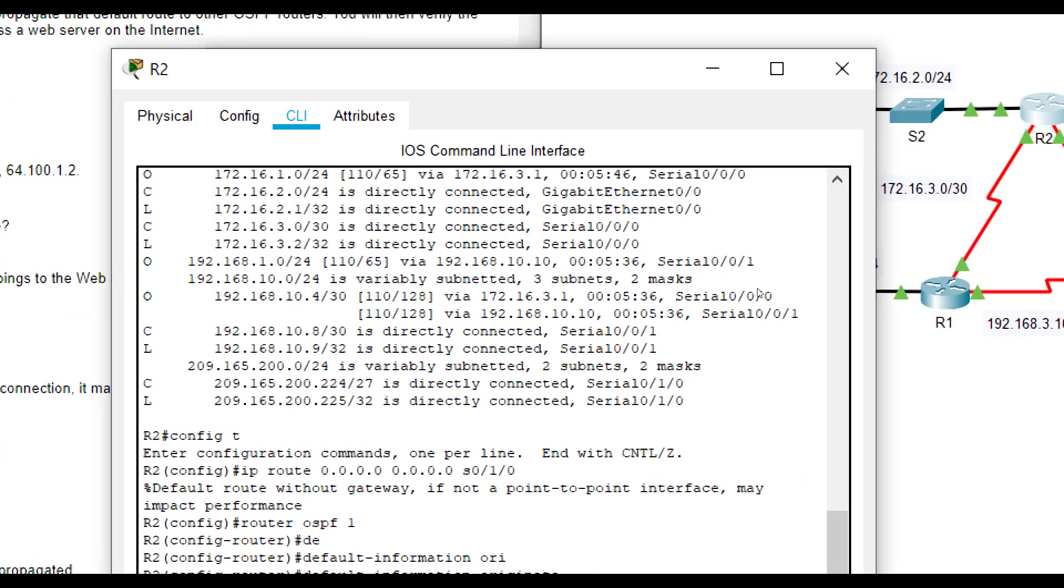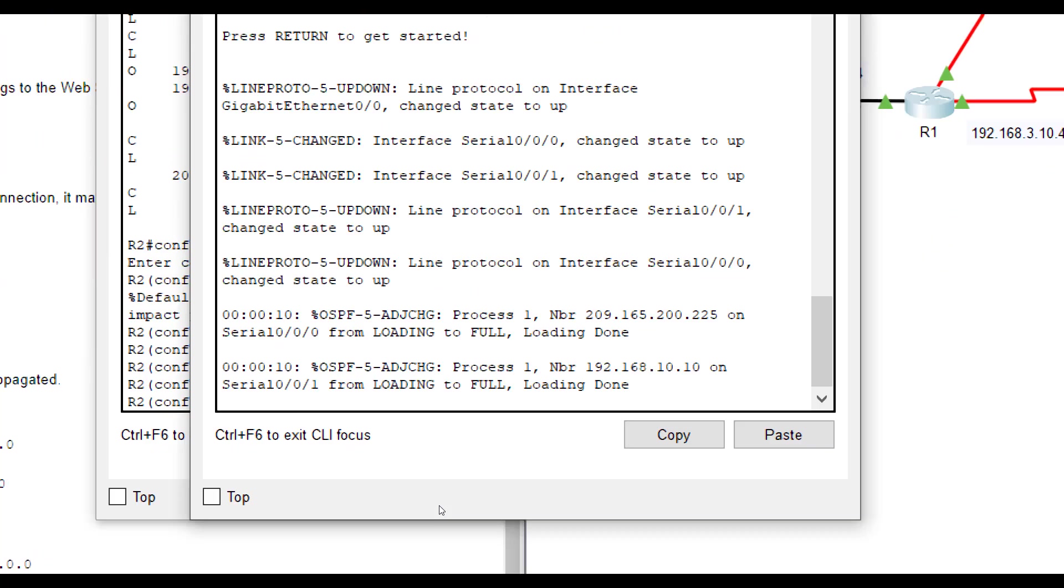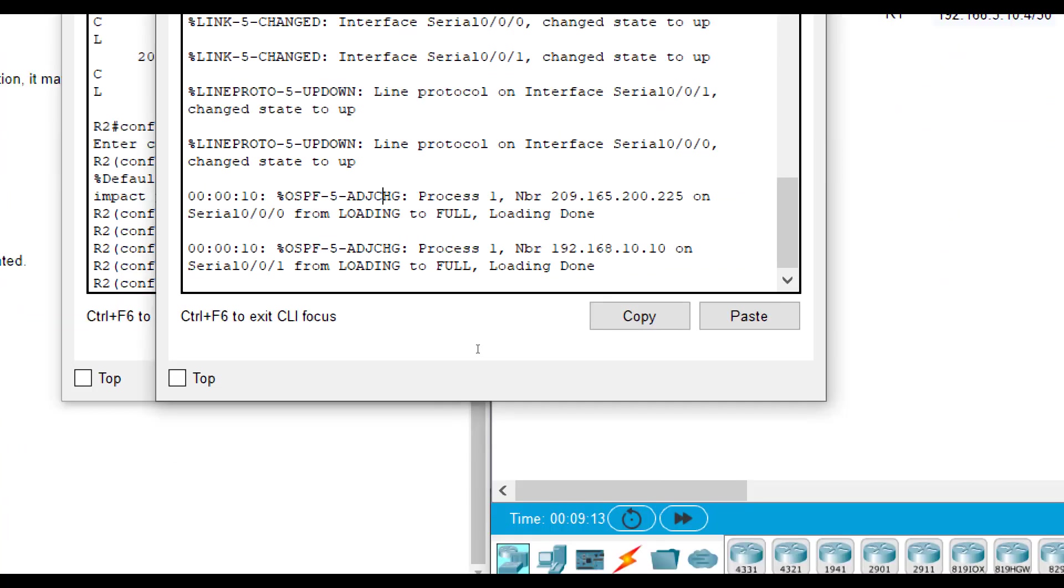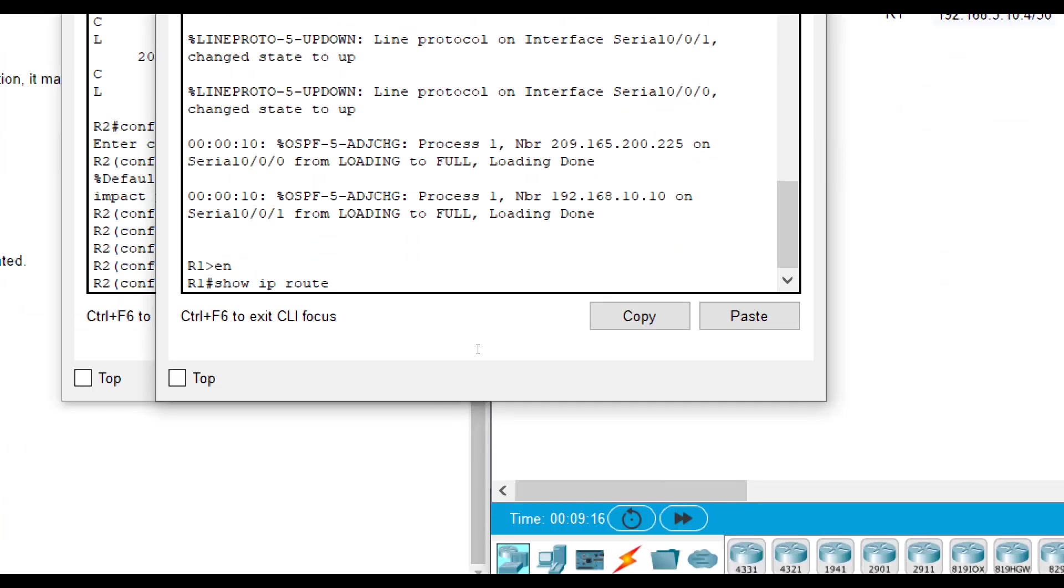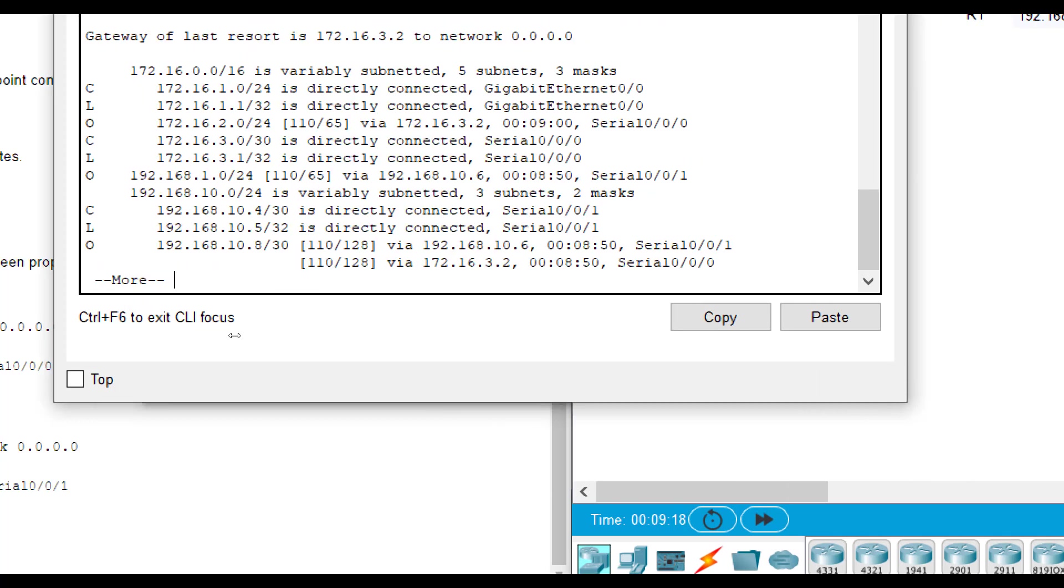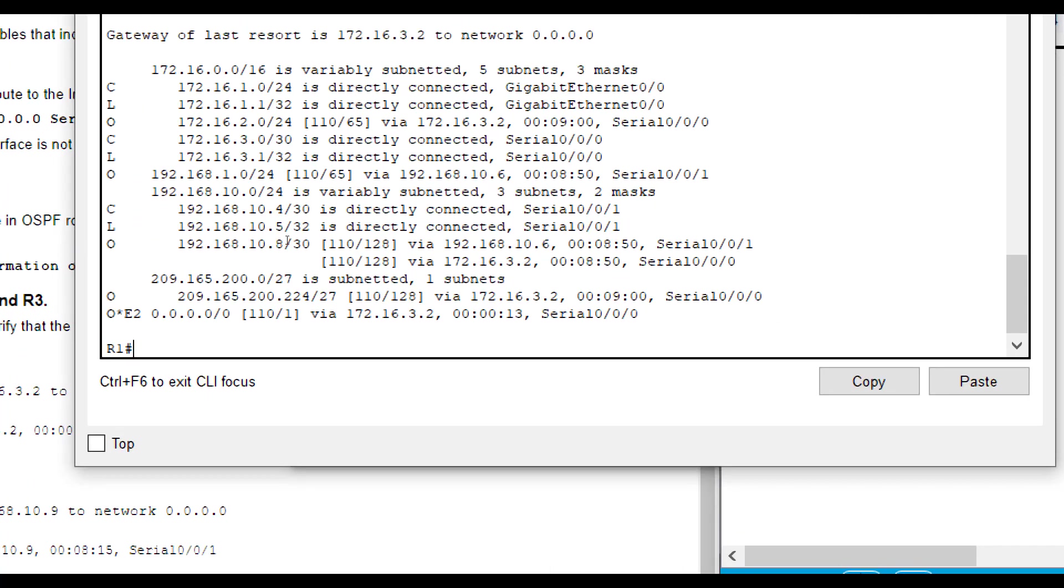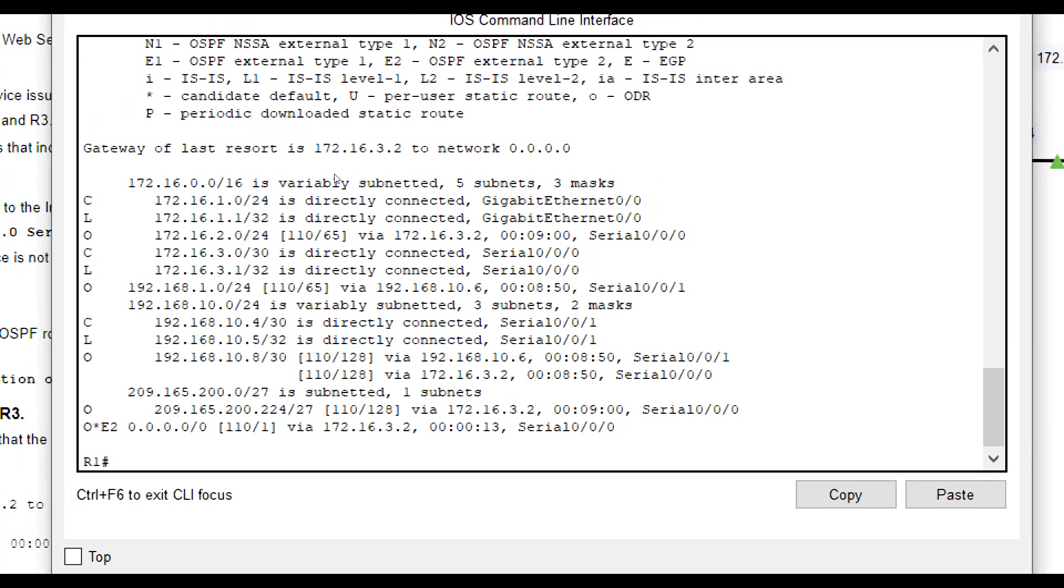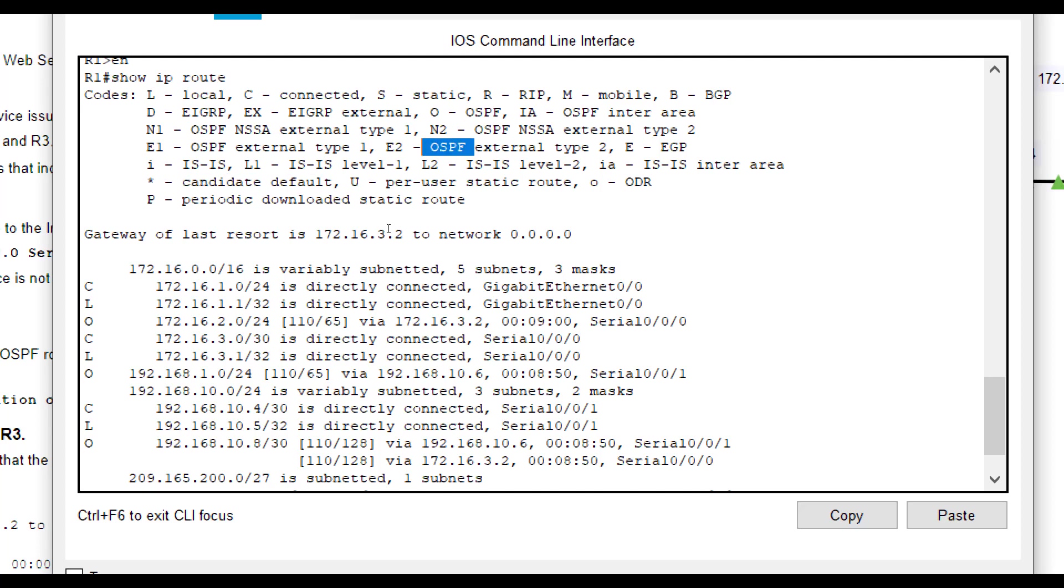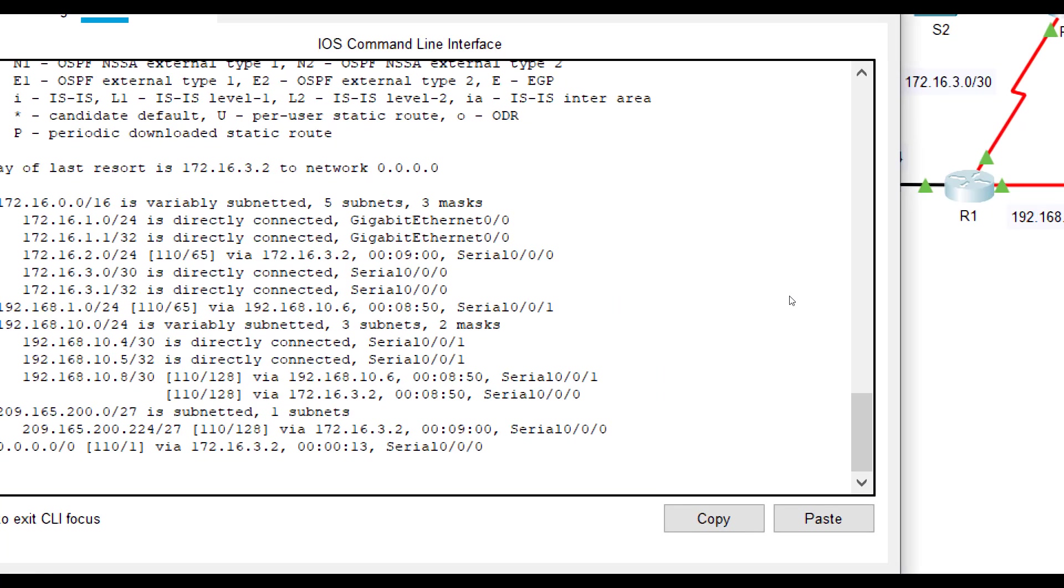What that does is it tells R2 include this default route with my advertisements that I'm going to send out. So now if I go to R1 and I look at its routing table with a show IP route, at the very bottom, you'll notice it says route 0.0.0.0.4.0. That's my default route. And you see it learned about it through OSPF. It's kind of a special one there and you can look at the things up here. It's a candidate for a default route. It's an external OSPF.